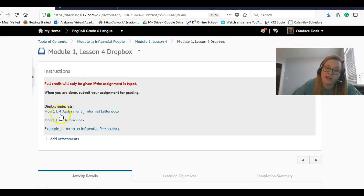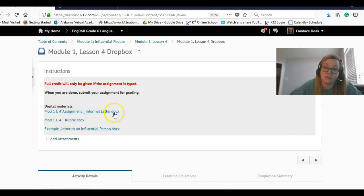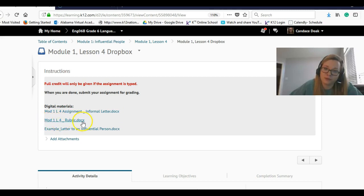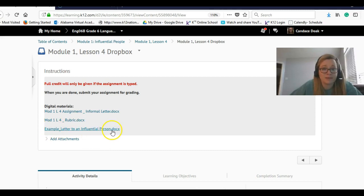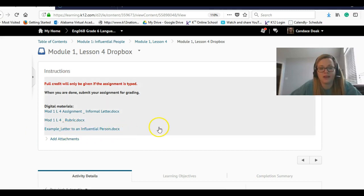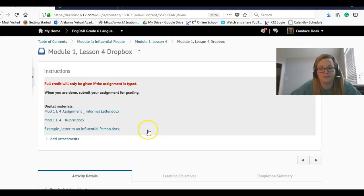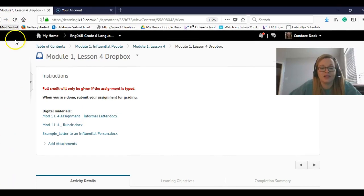And here are the materials that you can use. The first one is the assignment. That's what we read together. That's the rubric. That helps you know how you're graded. And then the example. This is just the same letter from the lesson that we looked at. I just put it in a Word document so you can refer back to it when you're doing your assignment. I hope that helps. And good luck.